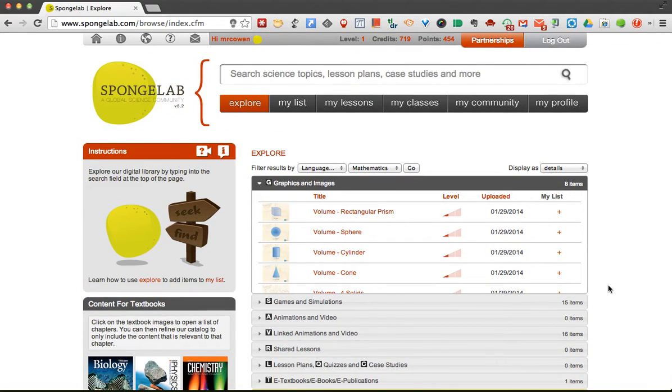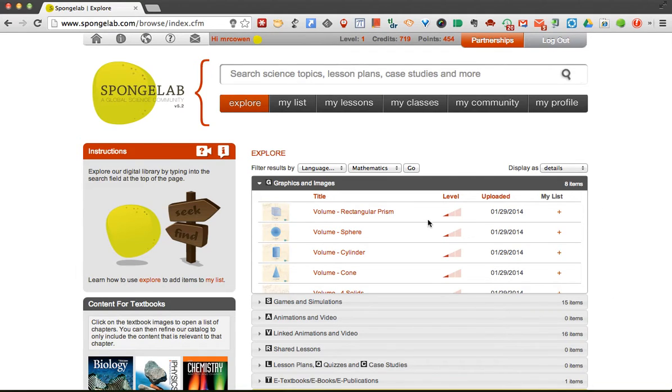So that's Spongelab. You can find a lot more different tutorials online or walkthroughs on exactly how to do it. Even when you create your account, it will give you a nice walkthrough on how to do everything. So thanks for watching and hope you find this useful.